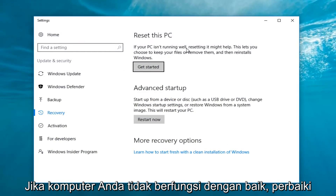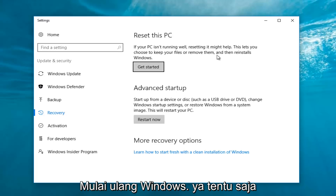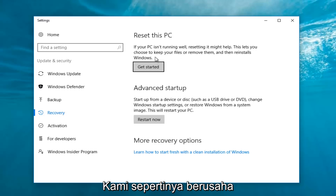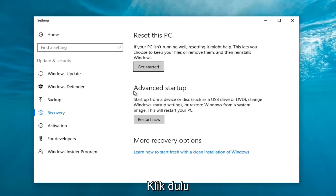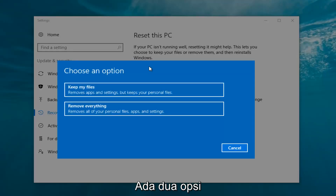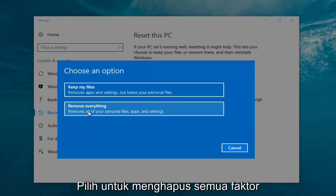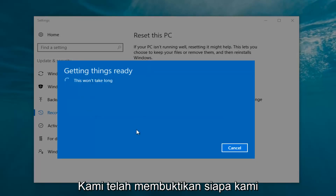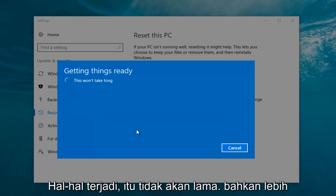Underneath Settings, left click on the Get Started button underneath Reset This PC. It says: if your PC isn't running well, resetting it might help — this lets you choose to keep your files or remove them and then reinstalls Windows. So we're going to click on Get Started. Now we have two options: keep your files, or remove everything. We're going to select Remove Everything.